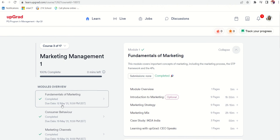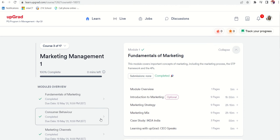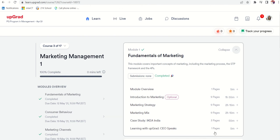For fundamentals of marketing, due date is 12th May. For consumer behavior, due date is 19th May. I'm working and I'm mother of two, so it becomes easy for me to finish these modules because it's self-paced and I can go through it whenever I have time.